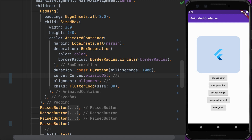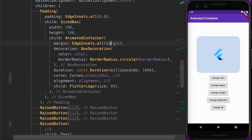In summary, to use AnimatedContainer you simply implement the normal container using the AnimatedContainer widget and change its properties inside the setState method. This triggers a rebuild on the AnimatedContainer widget, and the AnimatedContainer will take care of animating to the new value automatically.